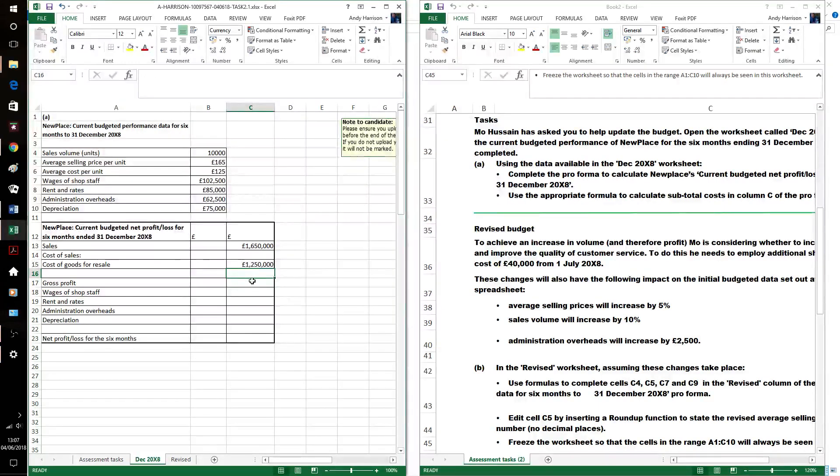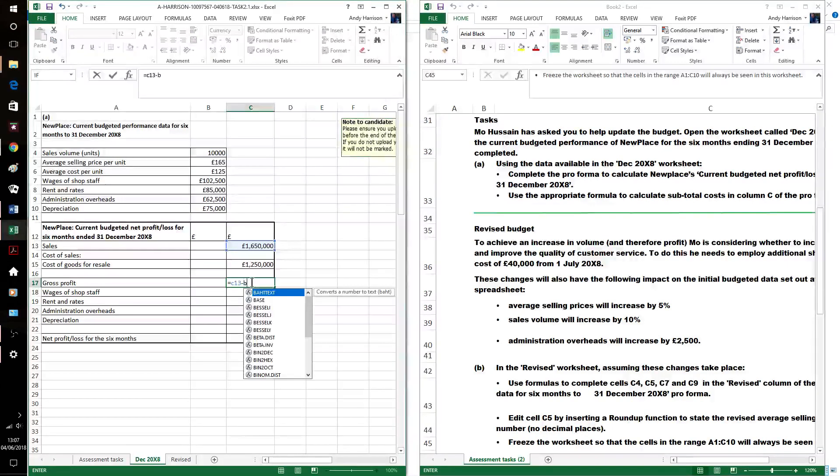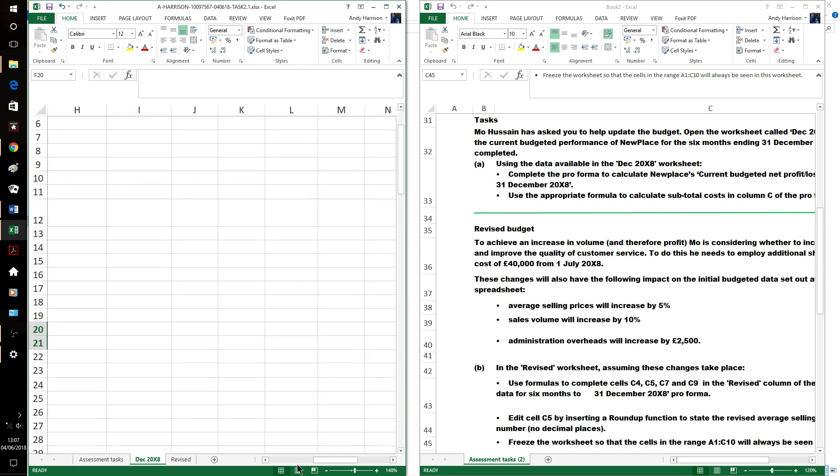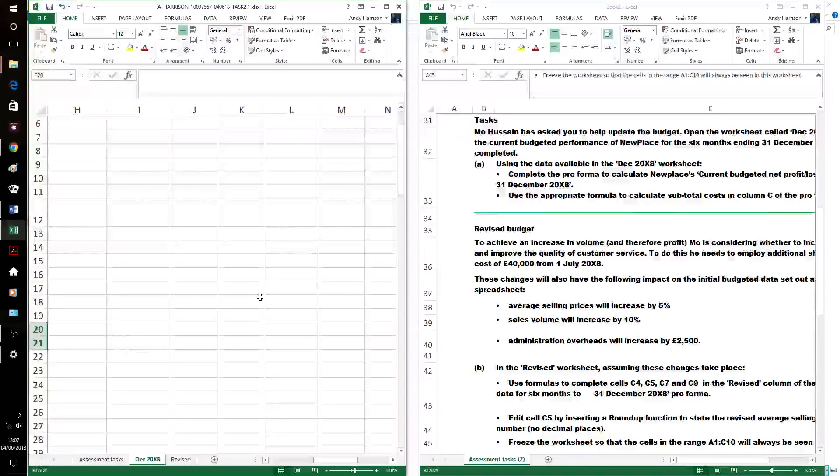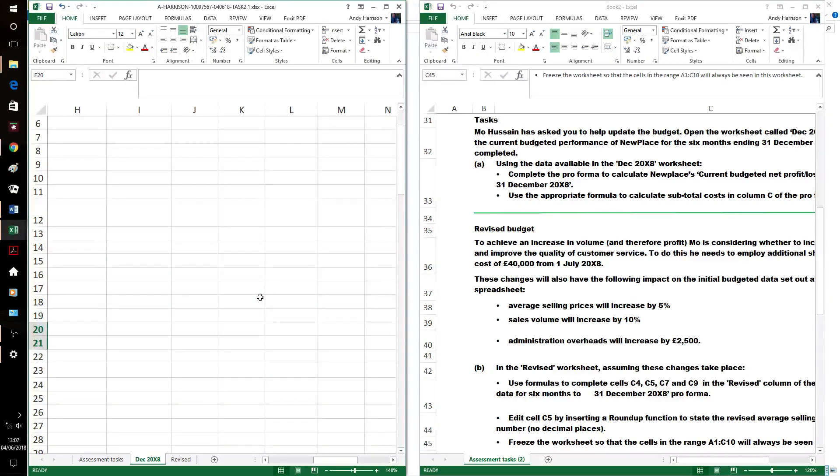And then the gross profit is the revenue minus cost of sales. Then we've got wages, rent, admin. They're in the right order, actually. So, I'll just fill it in.